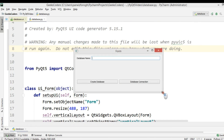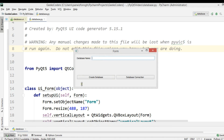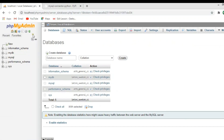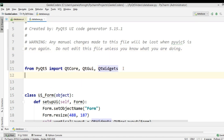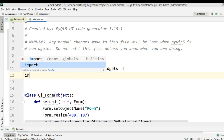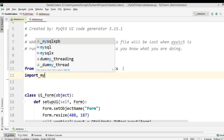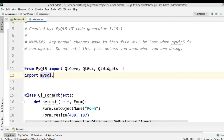Now this is our file. When I enter a database name and click on Create Database, I want to create the database in my WAMP server phpMyAdmin. For this, we are using mysql.connector, so we need to import it: import mysql.connector as mc.